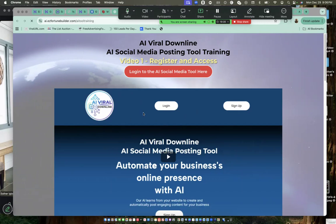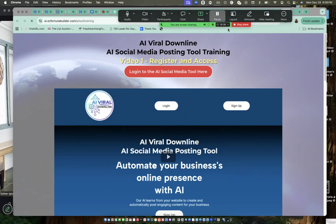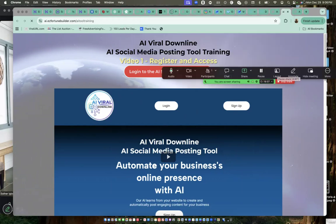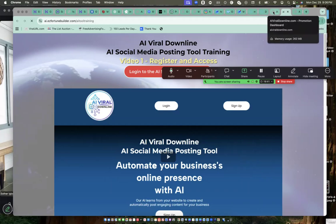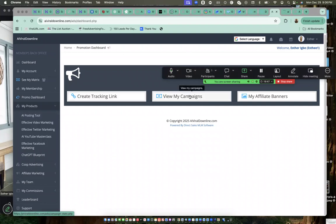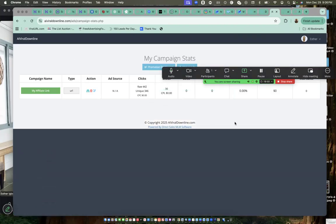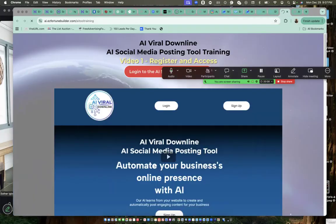The system will help you post your content that you have created. You create the content in the system. You can choose for them to post it daily for you or three times a week or four times a week. If I show you my campaign, you can see the things that are posting for me already. I already have 346 clicks with the campaign they are running for me. The system is running.